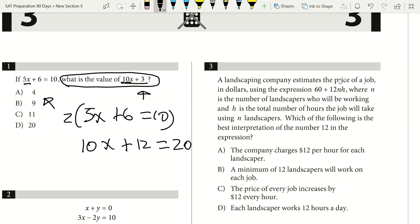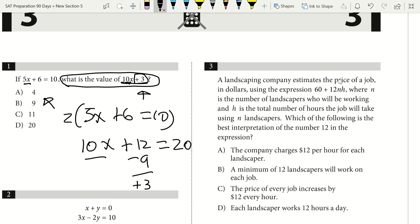Now I have 10x in both places. I'm asked for 10x plus 3, so I subtract 9 from each side. That gives me 10x plus 3 equals 20 minus 9, which is 11. So the value of 10x plus 3 is 11, which is answer choice C.